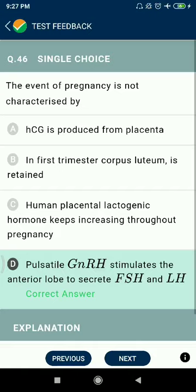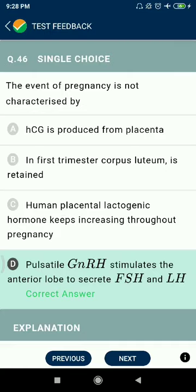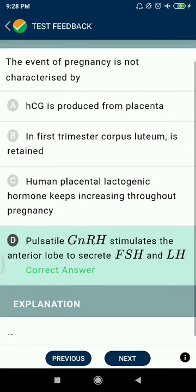Question 46: The event of pregnancy is not characterized by pulsatile growth regulatory hormones stimulating the anterior lobe to secrete FSH and LH. HCG is produced from the placenta in the first trimester. Corpus luteum is retained. Human placental lactogenic hormones keep increasing throughout pregnancy.